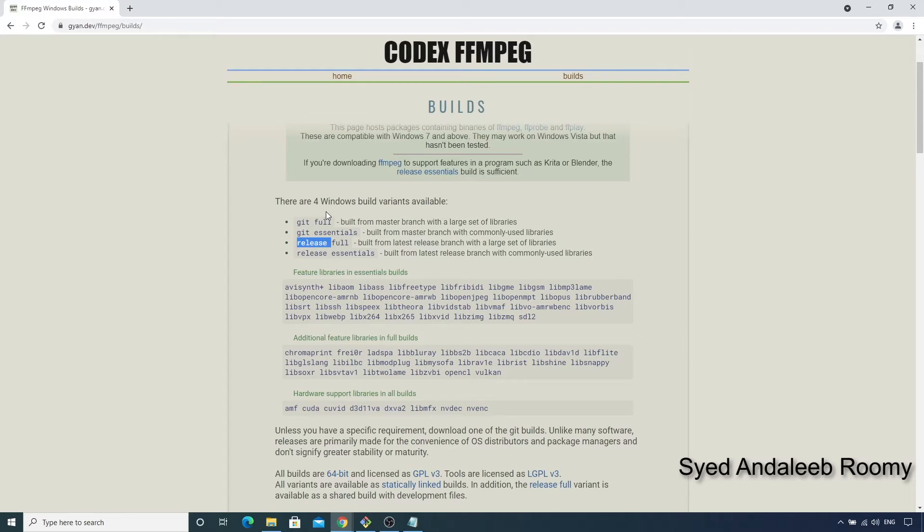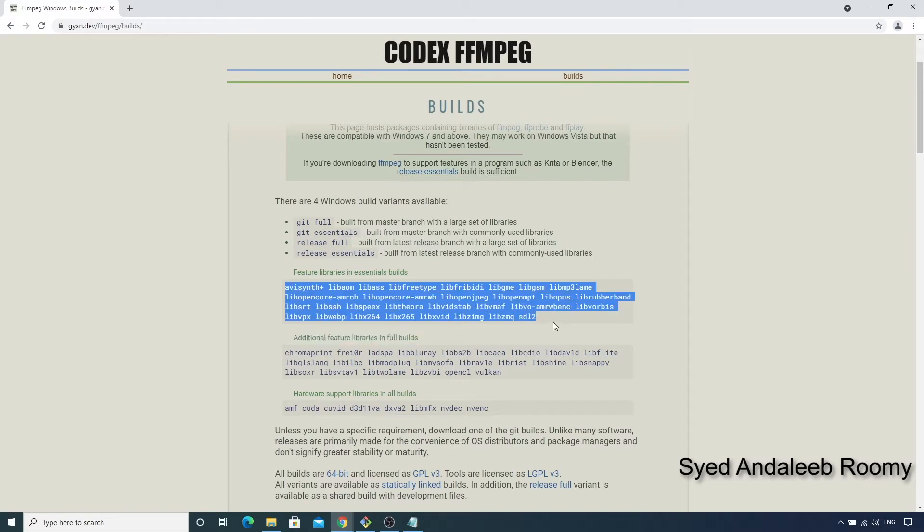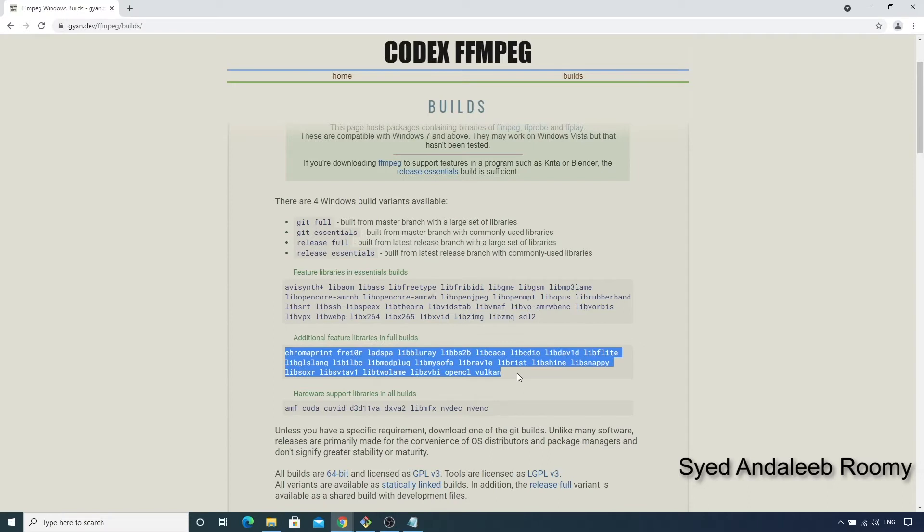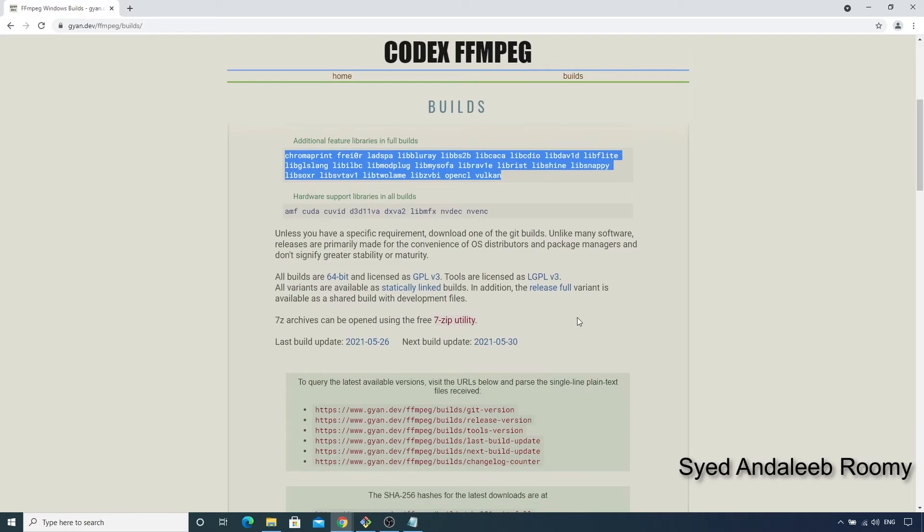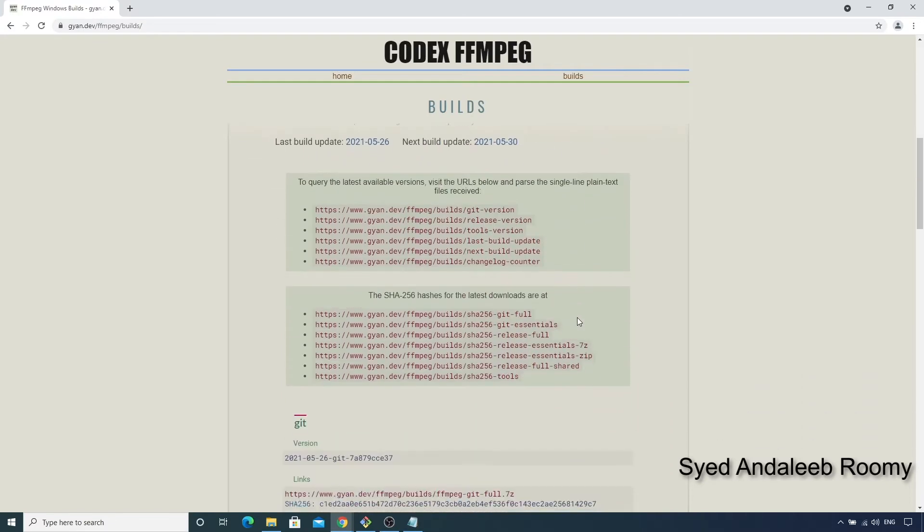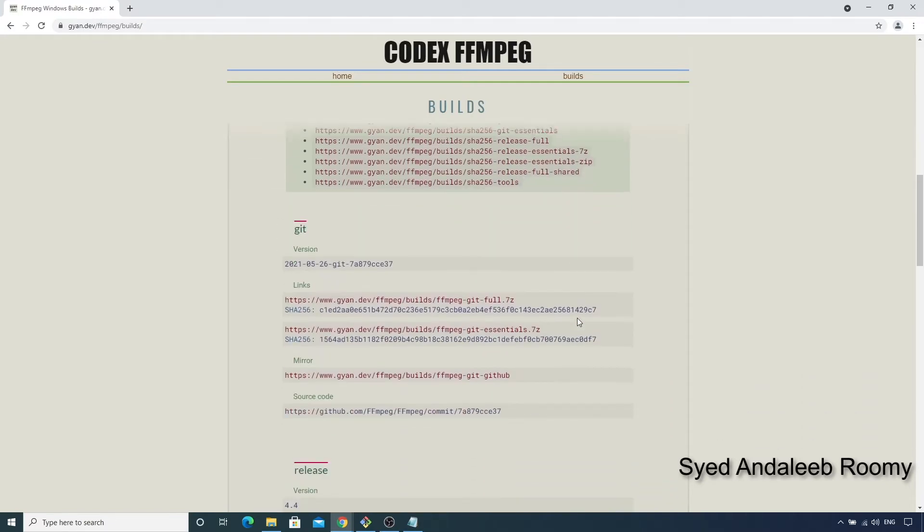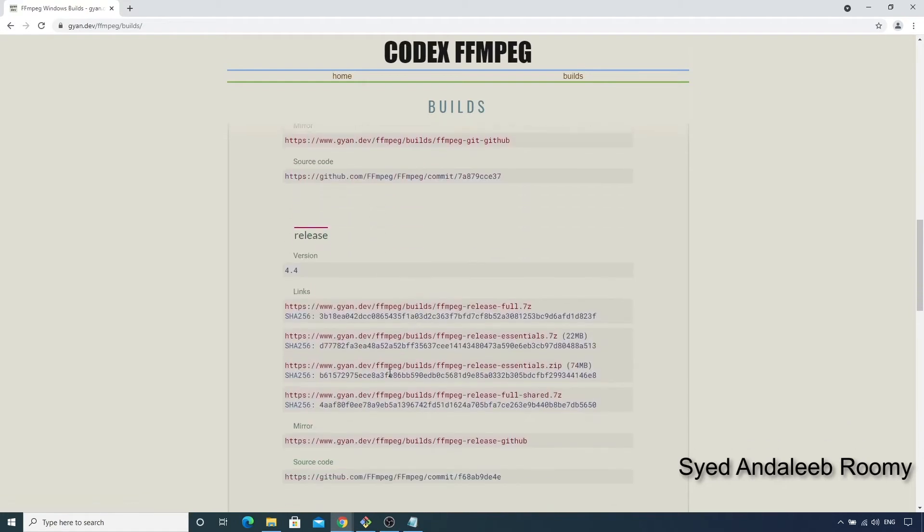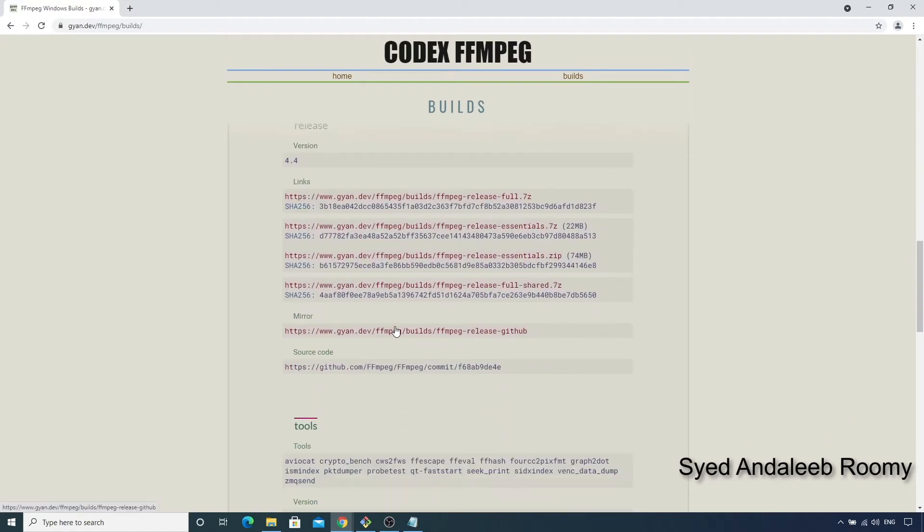And for each of these, there are two types of packages, full and essentials. The essentials have the most commonly used libraries and the full packages contain a larger set of libraries in them. So if we scroll down a little, we will see the links to each of these builds. These are the git builds from master branch and below we have the release builds.